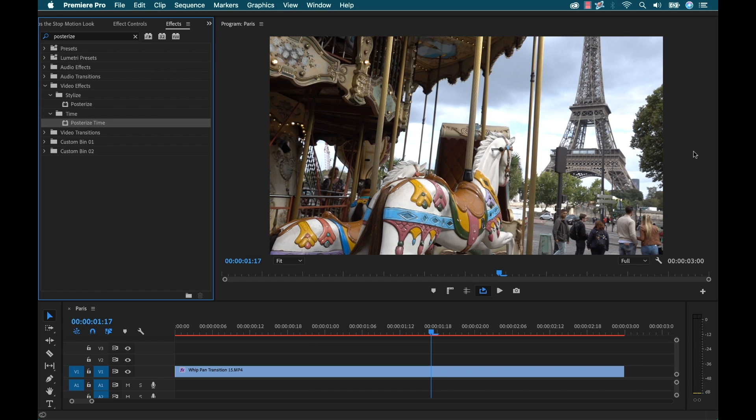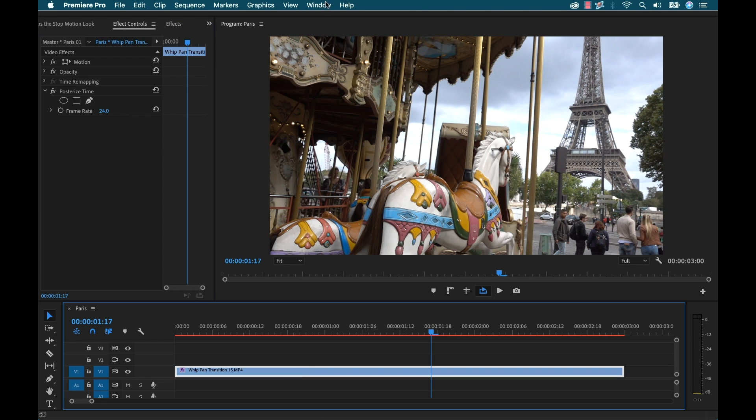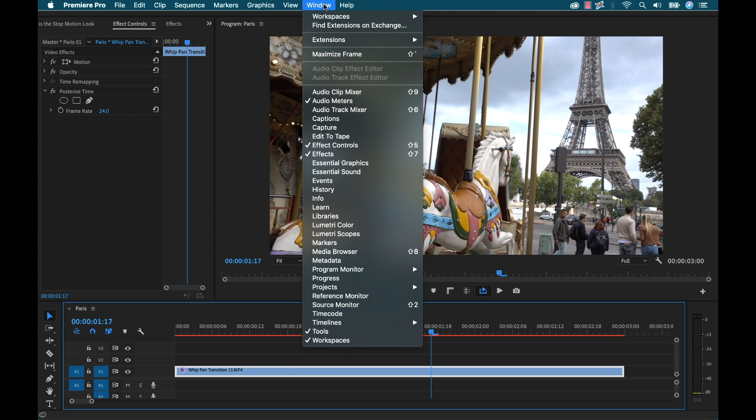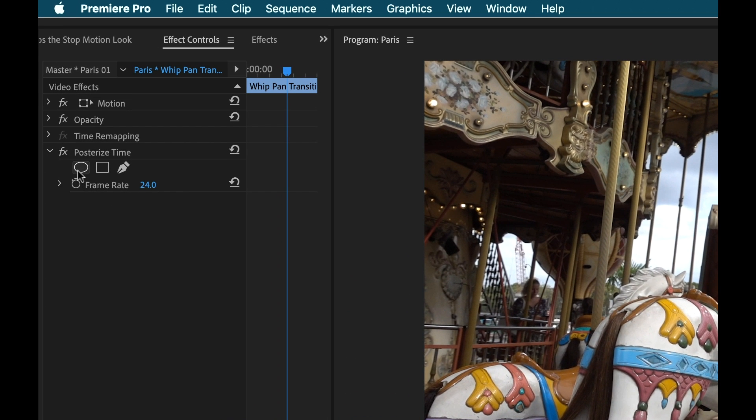Now this effect is going to allow me to lock my clip into a specified frame rate. So to do that I'm going to open up the Effect Controls panel and select the clip. Now if you can't see that go to Window and select the Effect Controls panel here. Now if you look down here it says Posterize Time.